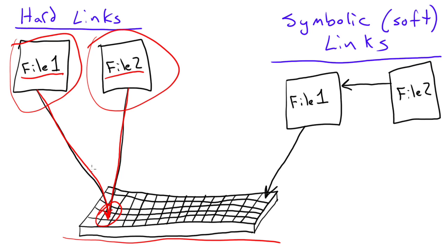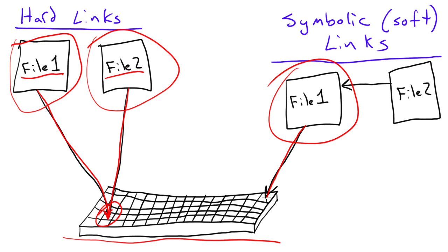Soft links, or symbolic links, on the other hand, work differently. Now the original file, file 1 in our case, does the same thing. It points to a spot on the hard drive, and that's where it stores its data.